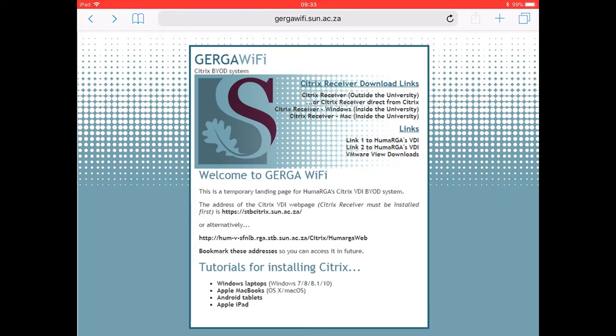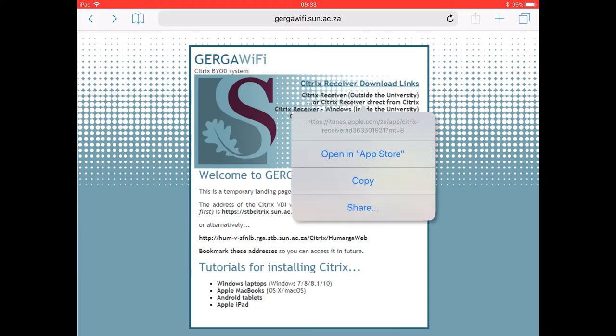Unfortunately because you have an Apple iPad you will have to use your 3G connection or connect in some other way to the internet to download the Citrix receiver client from the Apple App Store. This client is free.